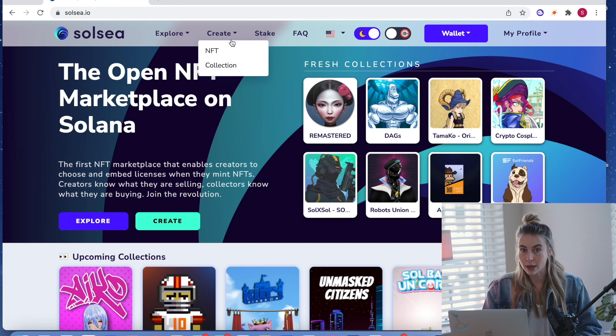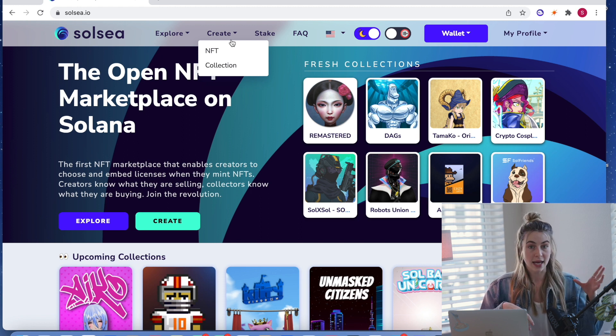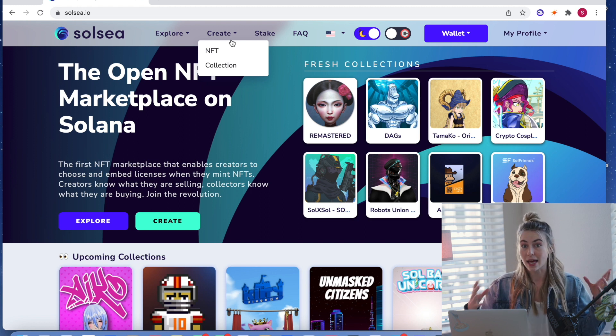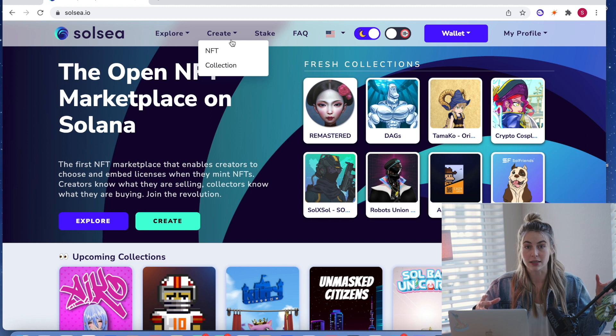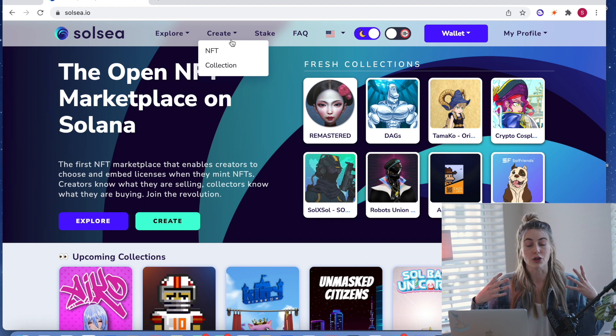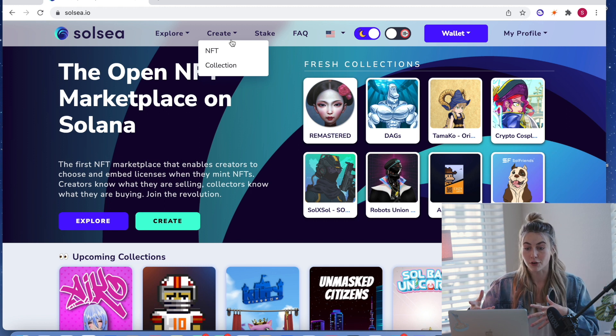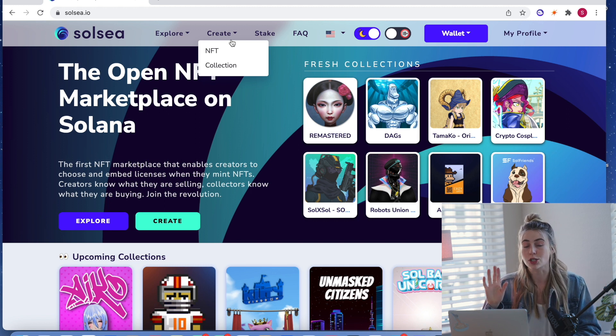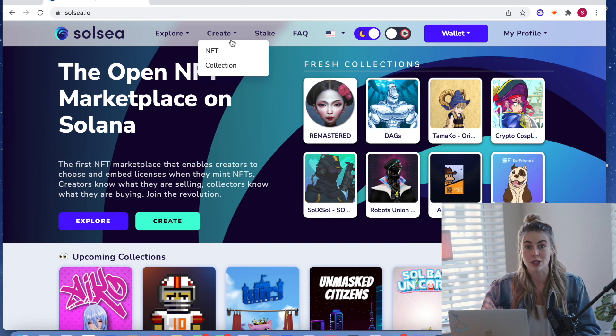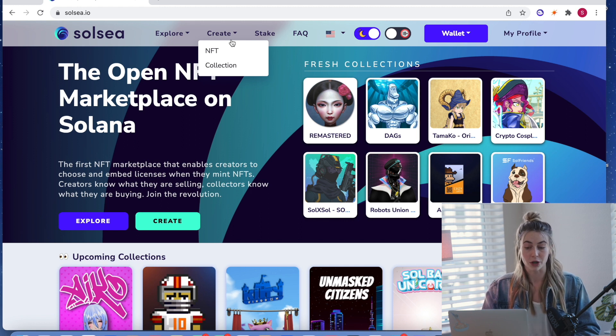So one thing I want to mention is you cannot on Solsea create an NFT and then create a collection and add the NFT to it. It has to be the other way around. So if your NFT is going to be a part of a collection, you have to create the collection first. And then as you mint the NFTs, you choose that collection that they will go in. And it just has to be in that order.